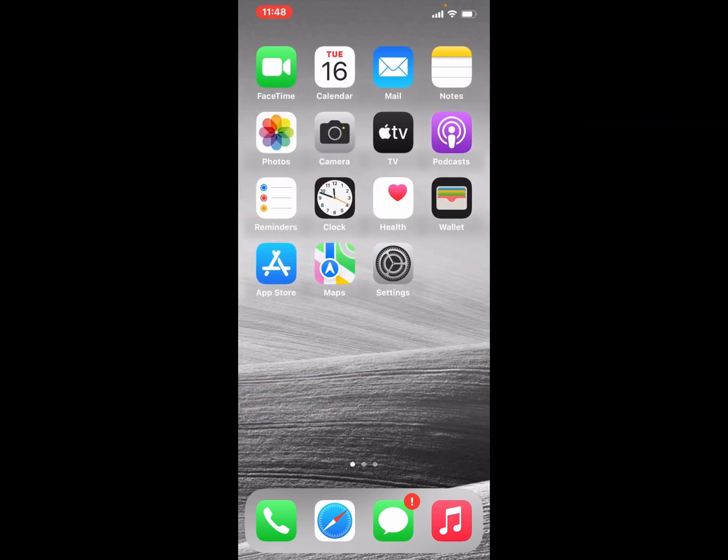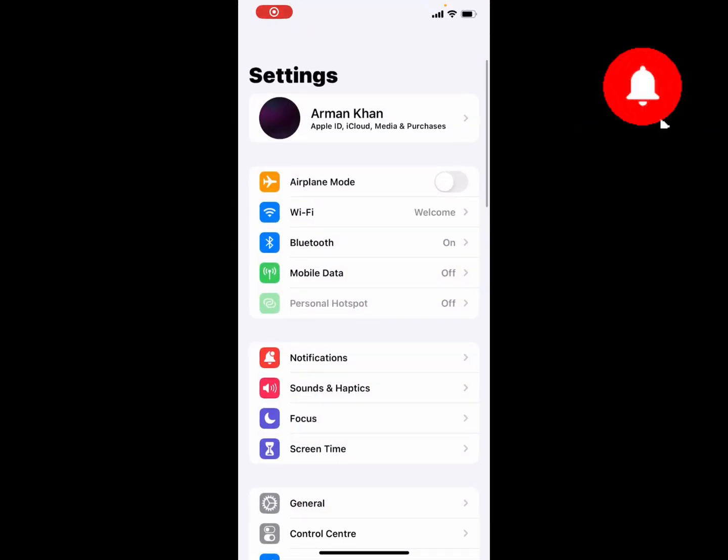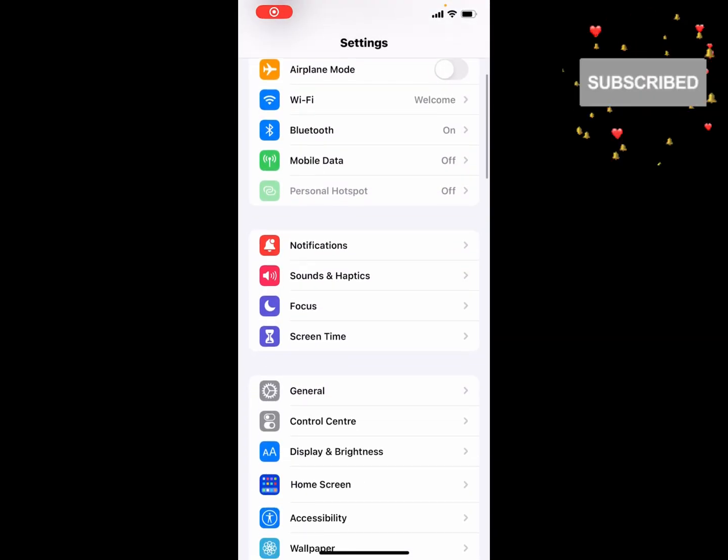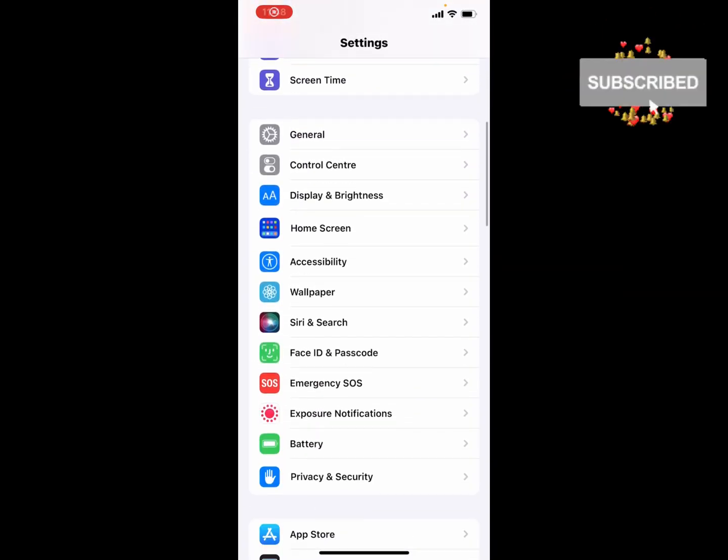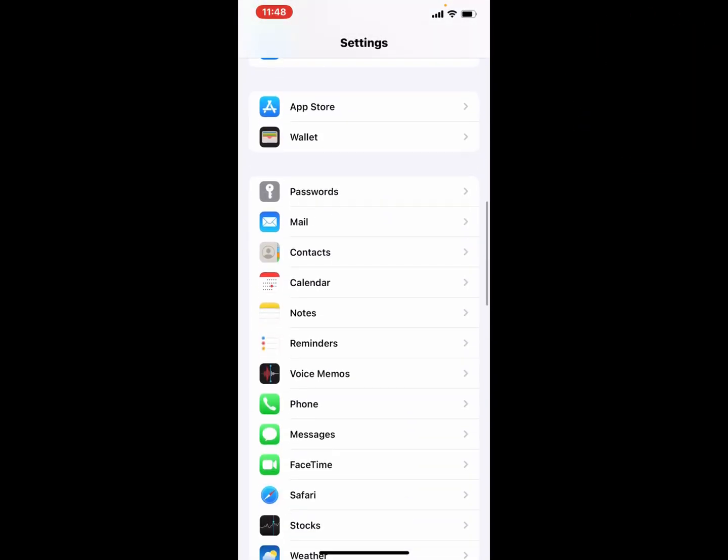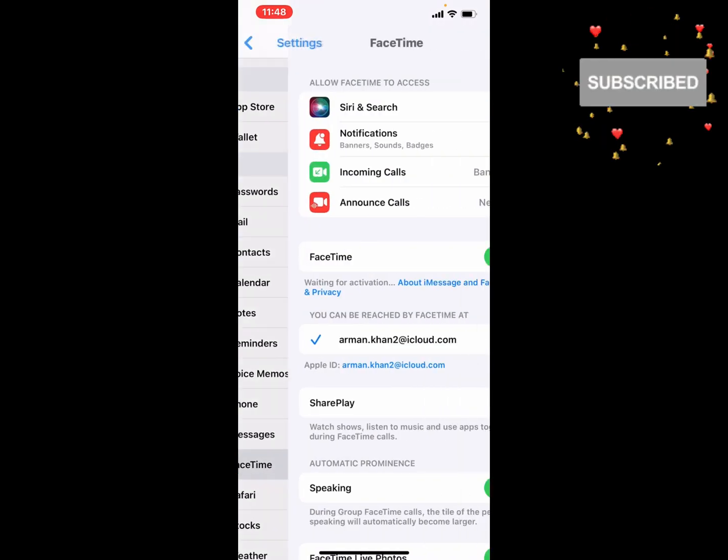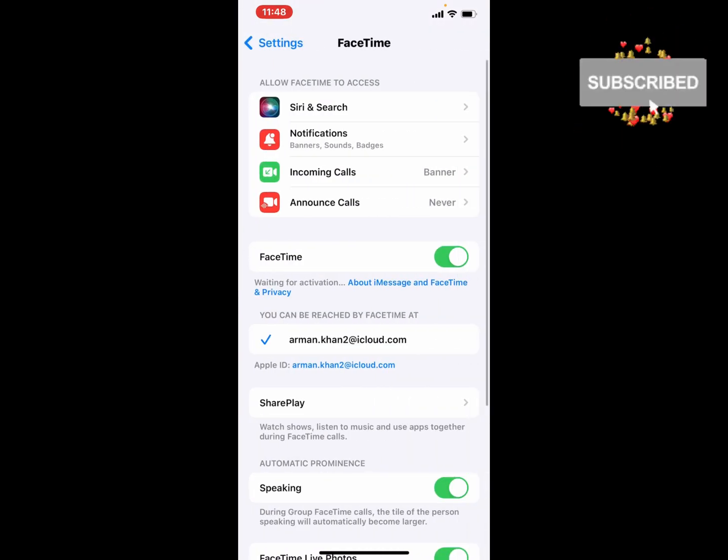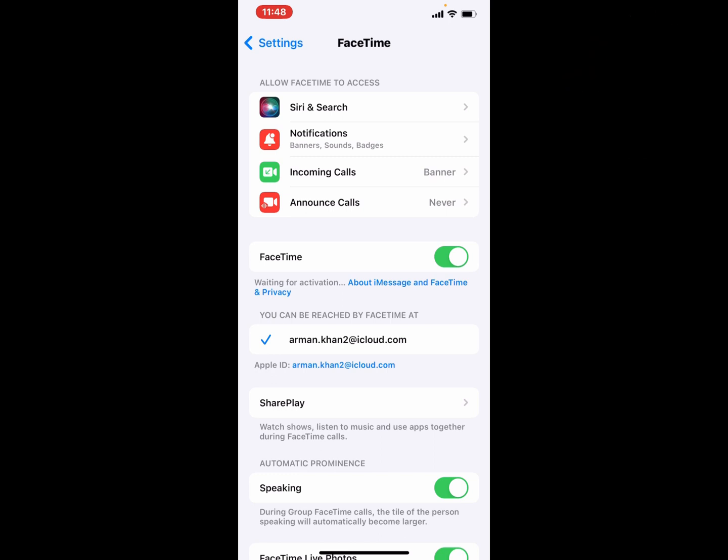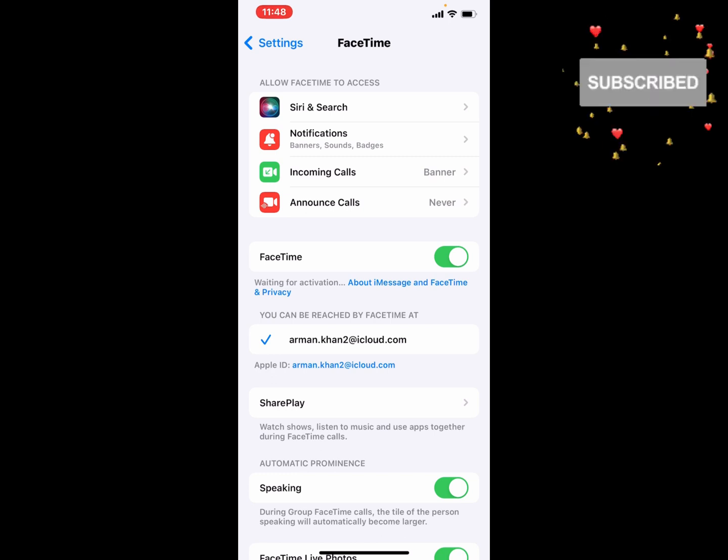On your iPhone, iPad, and iPod Touch, scroll up a little bit and find the FaceTime feature and tap on it. You can see on screen: Allow FaceTime to Access.